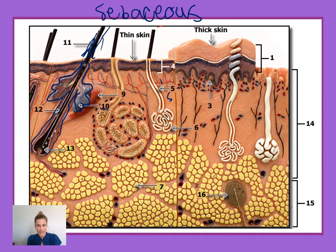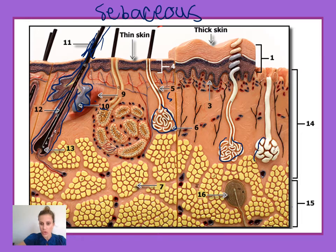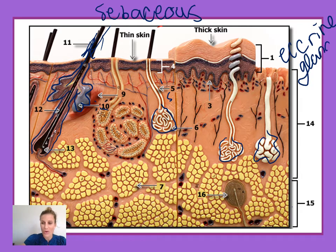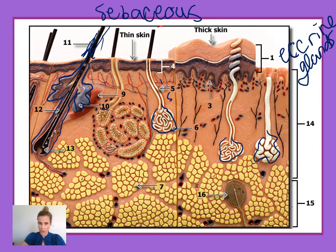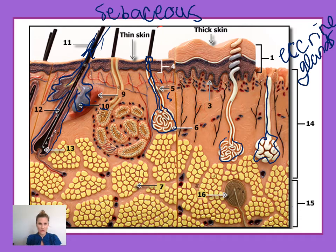The other type of gland is the sweat gland, and there are two major categories: eccrine glands and apocrine glands. Number six is pointing to the white coiled structures, which are eccrine glands, also called merocrine glands. These are relatively smaller glands with ducts that lead up to sweat pores at the surface of the skin. Eccrine glands make normal sweat — the traditional salty, watery sweat we produce to cool the body off.